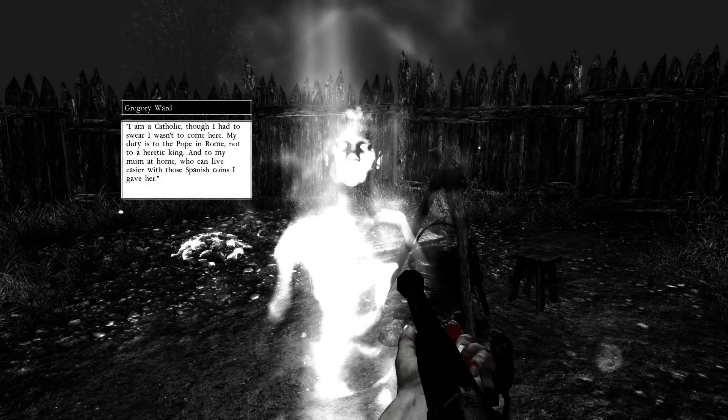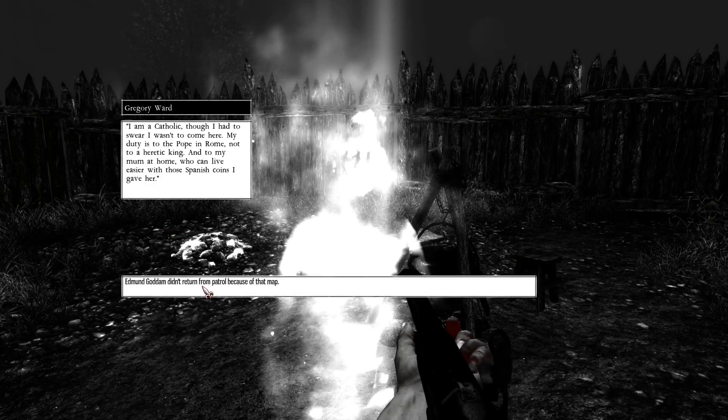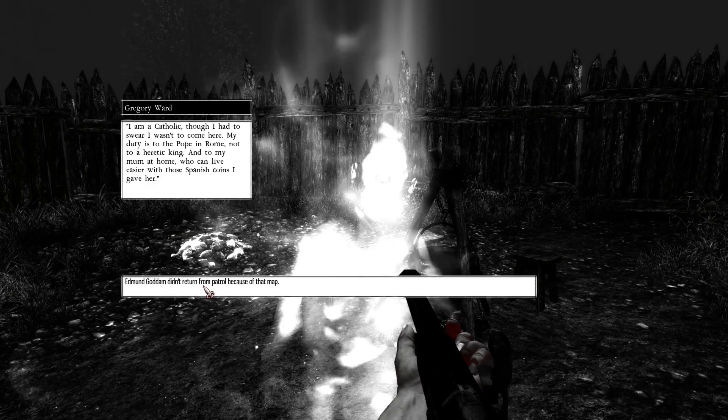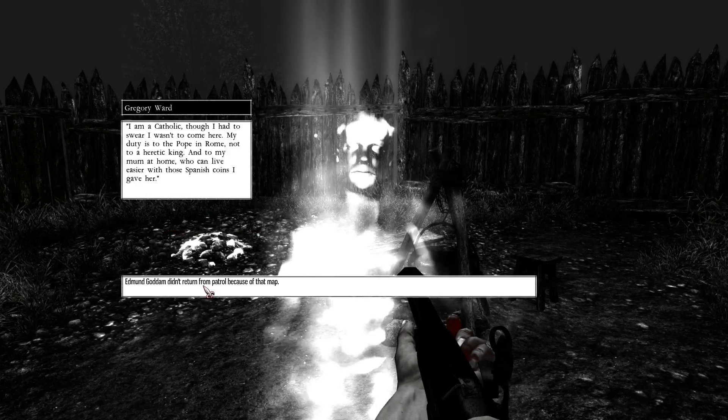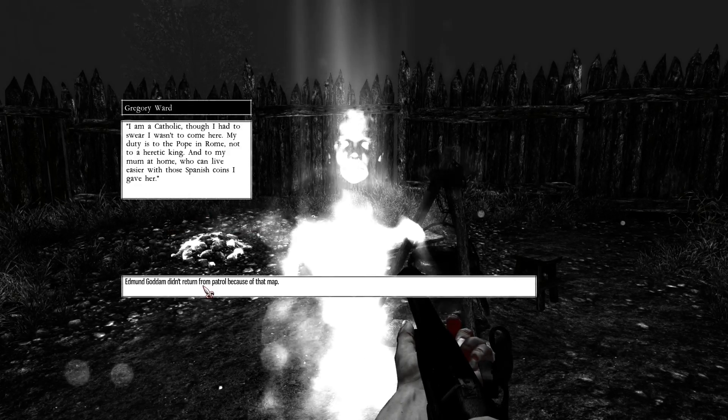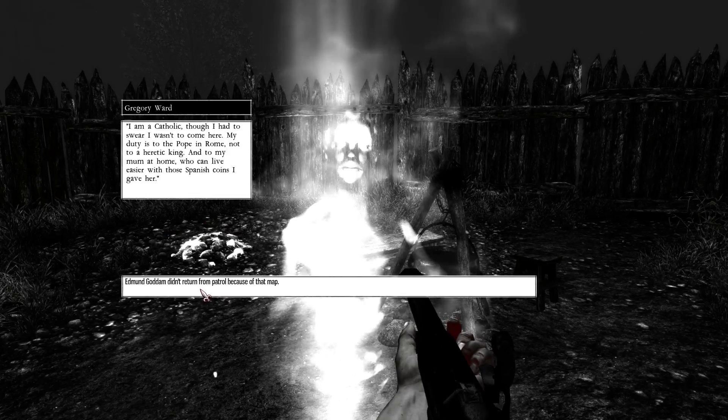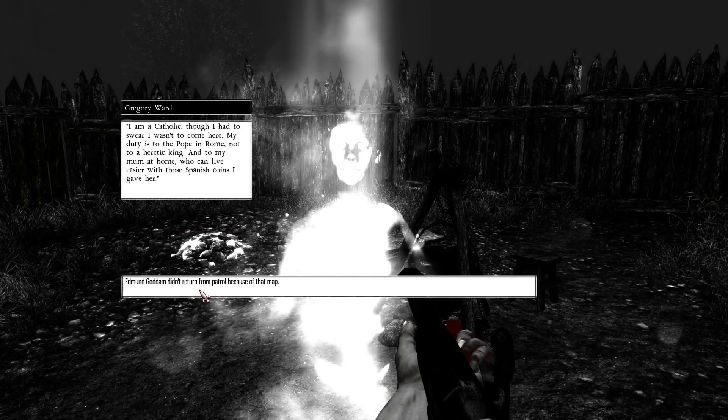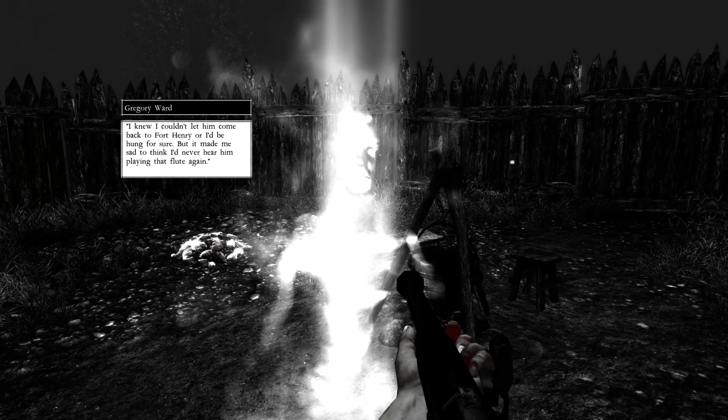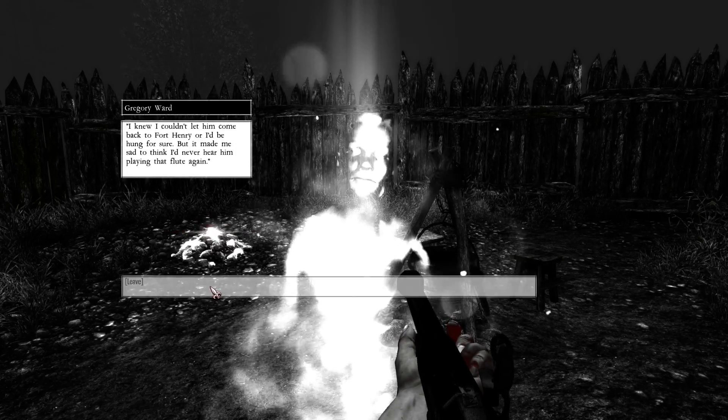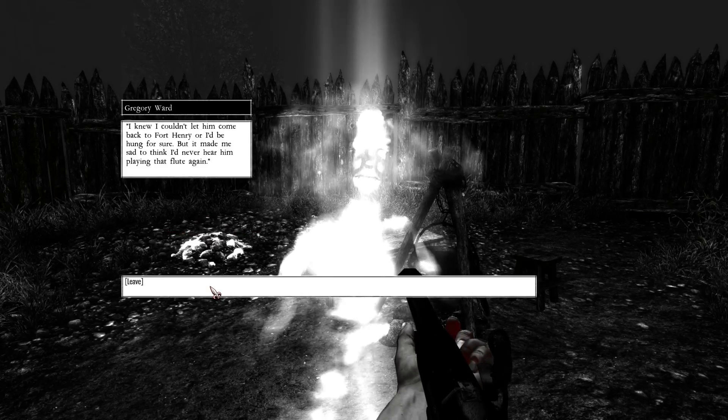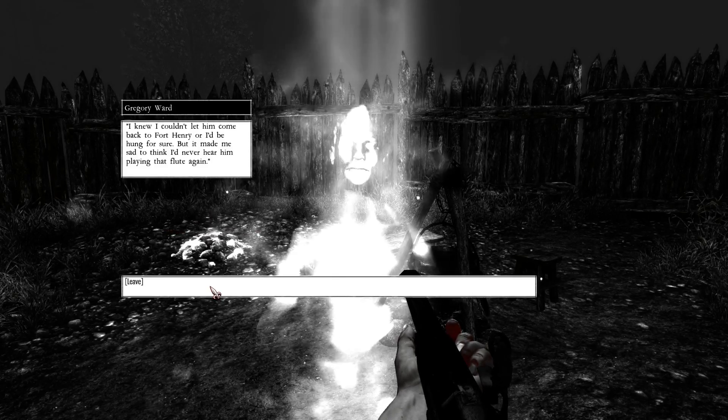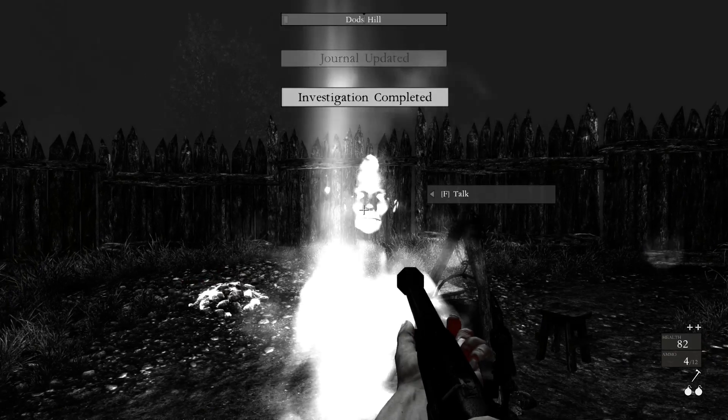Why? I am a Catholic. Though I had to swear I wasn't to come here. My duty is to the Pope in Rome, not to a heretic king. And to my mom at home, who can live easier with those Spanish coins I gave her. Edmund Gotham didn't return from patrol because of that map. I knew I couldn't let him come back to Fort Henry or I'd be hung for sure. But it made me sad to think I'd never hear him playing that flute again. So you're the traitor.